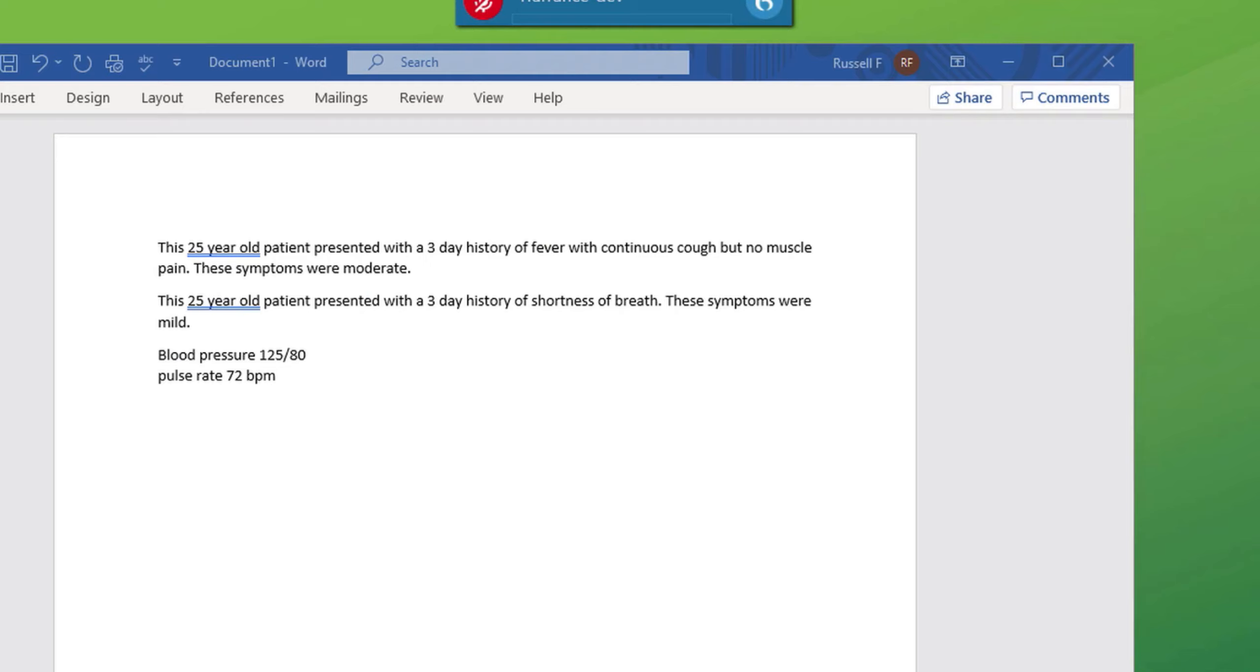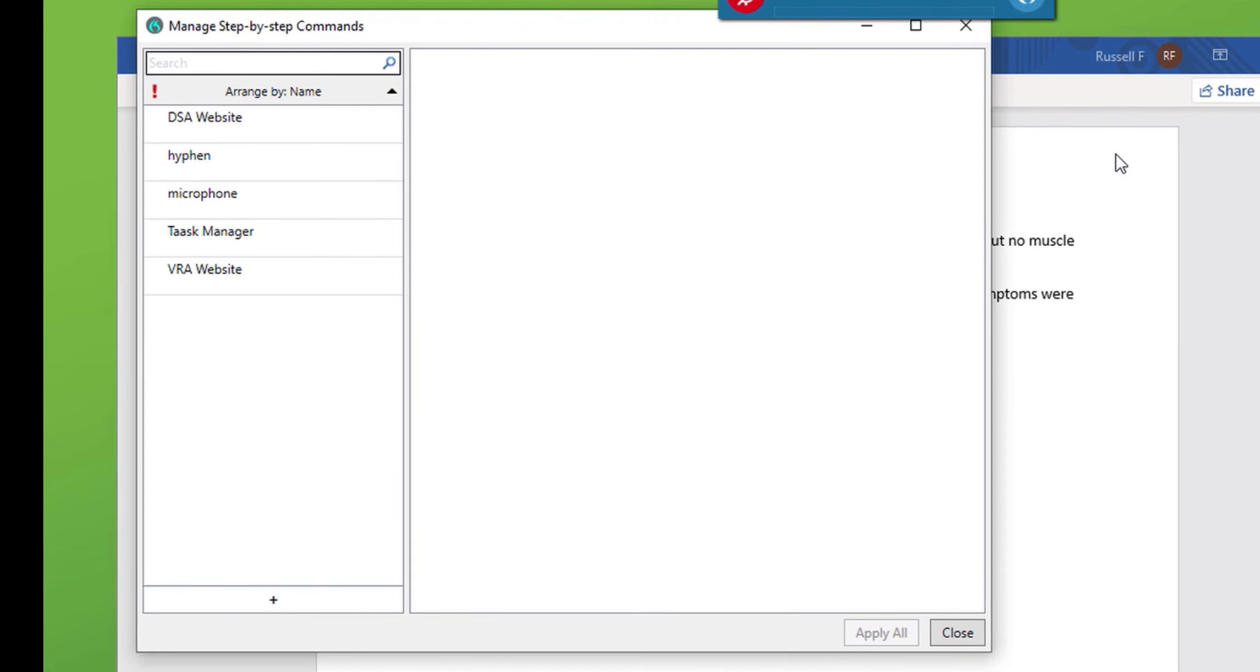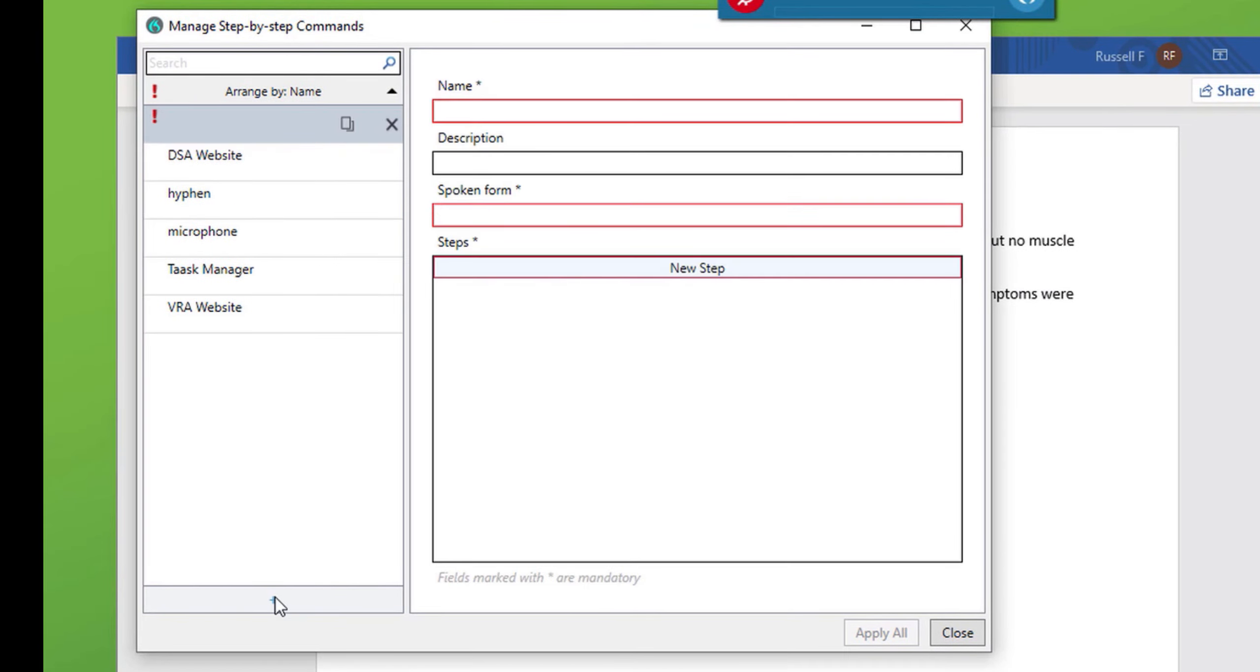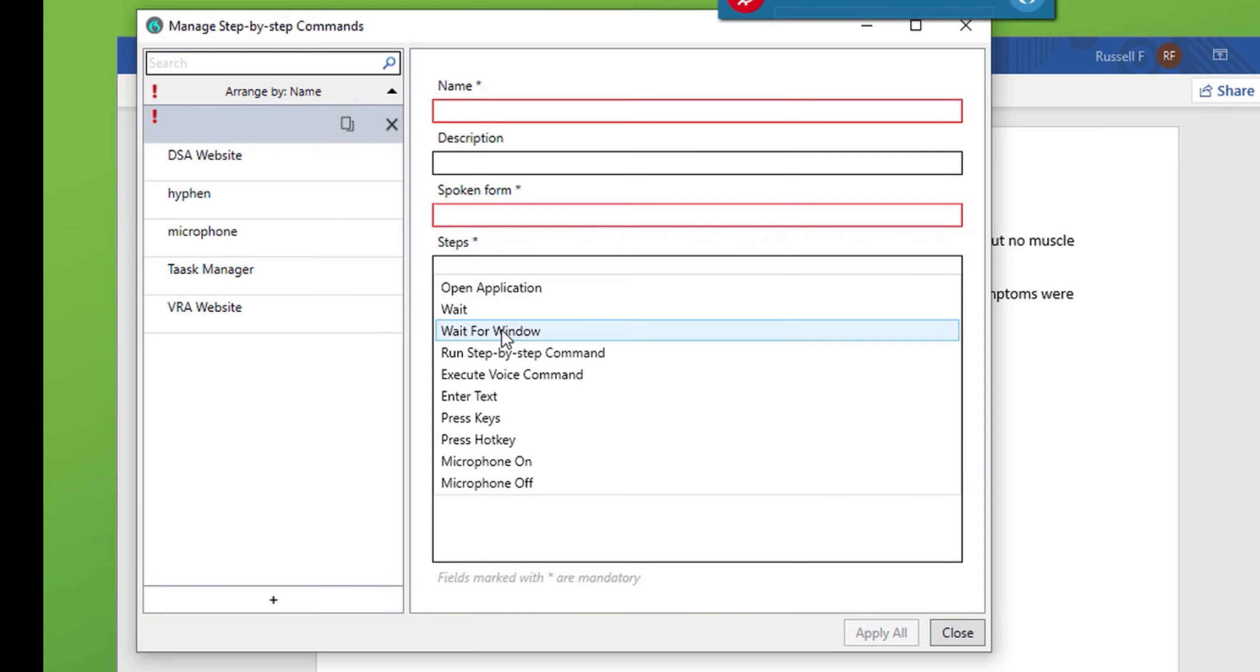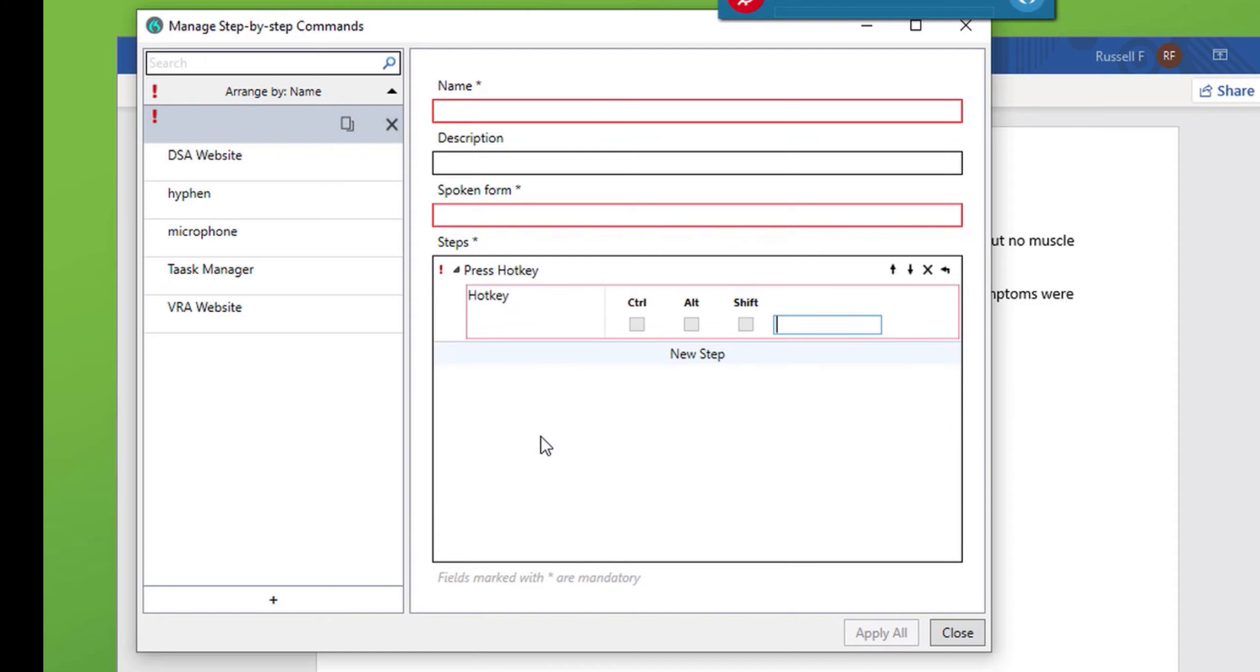I'll briefly demonstrate another feature of DMO, and that is the step-by-step command. From the menu, choose manage step-by-step commands. Click the plus. Click new step. And there's a list of the various features. Now, one useful one is hotkey. This mimics the keyboard. Now, Dragon does not have a backspace command available in DMO. So, by pressing the backspace key on the keyboard, it enters it into the hotkey listing.